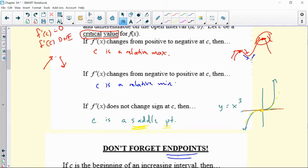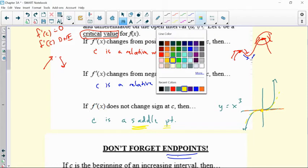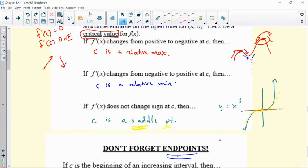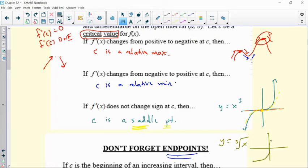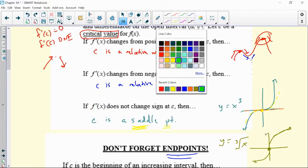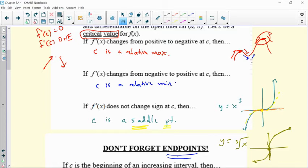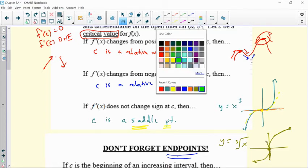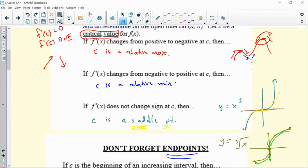Another good example to have in your notes would be y equals the cube root of x. It's a graph that looks similar, but instead of having a zero tangent it has a vertical tangent. At that moment in time, there is a vertical tangent line. So it's a critical value — the derivative doesn't exist — but notice you went from increasing to more increasing. So that would be another saddle point.